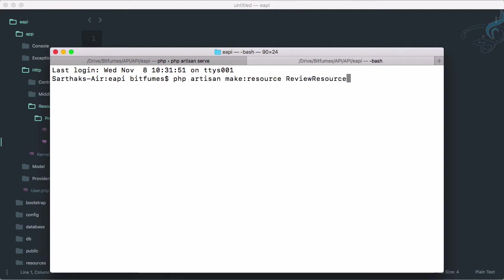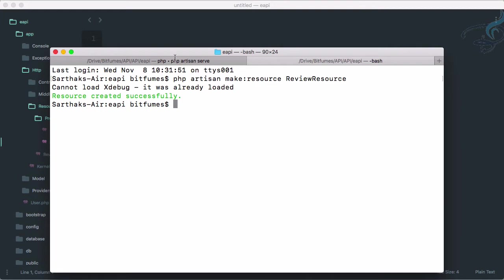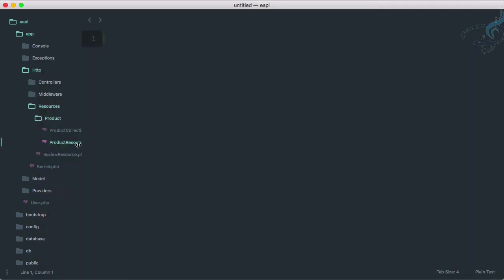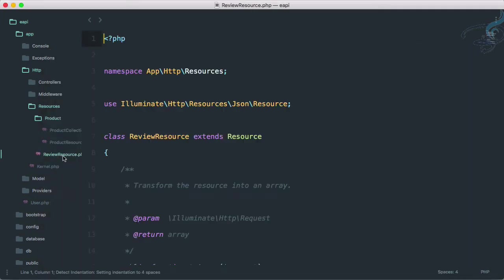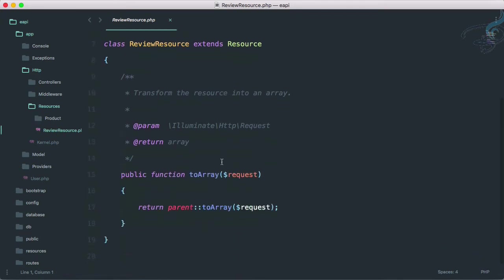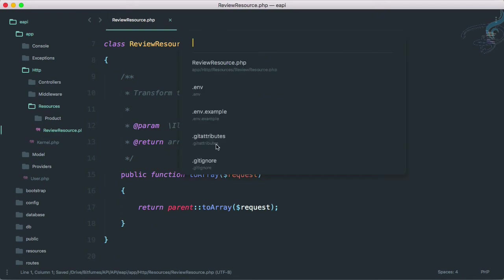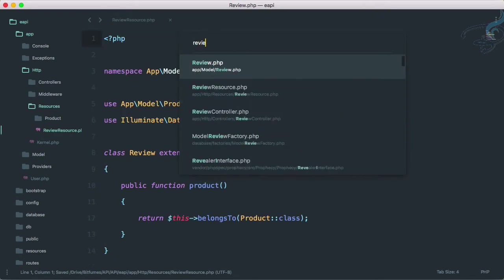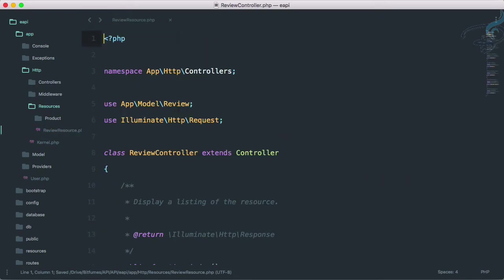Hit enter. Yes, our review resource is created outside this product folder because it's not a part of product. So let's open the resource and we can open our review controller directly.